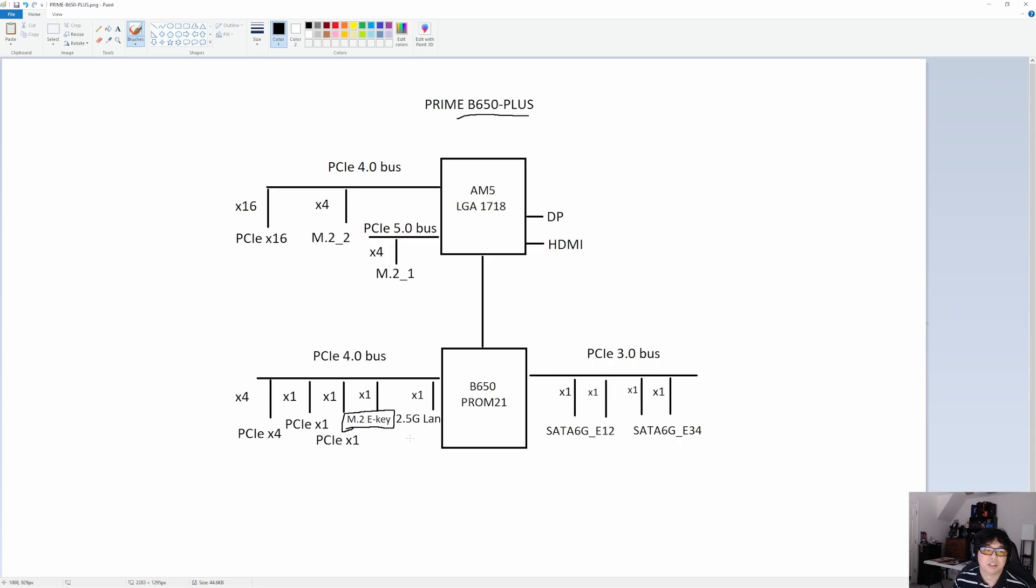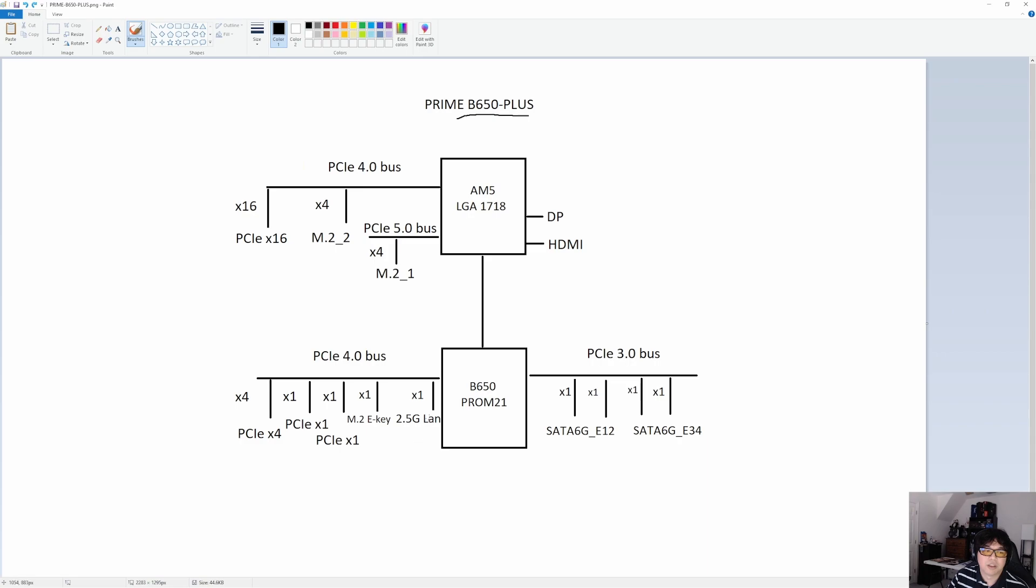Some people won't care, but others just want all the bells and whistles there, or all the checkboxes. Wi-Fi is just a checkbox metric in the spec sheet. But this one does not include Wi-Fi. If you wanted to add it, the E-key is there. Normally the Wi-Fi would be wired up to this lane. But in this case, it's an open slot.